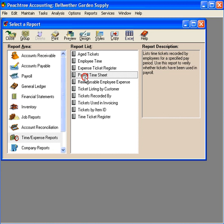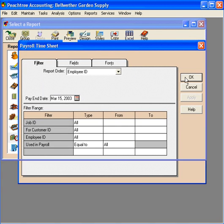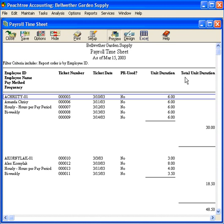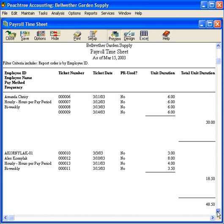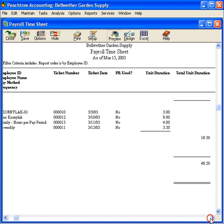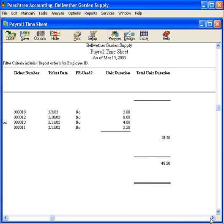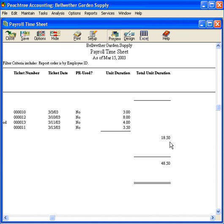Let's look at this report, Payroll Time Sheet. Let's preview it. Click OK. Let's scroll down and look at Alex. Here's his payroll time sheet based on the time he's entered into the time and expense system, a total of 18 hours.